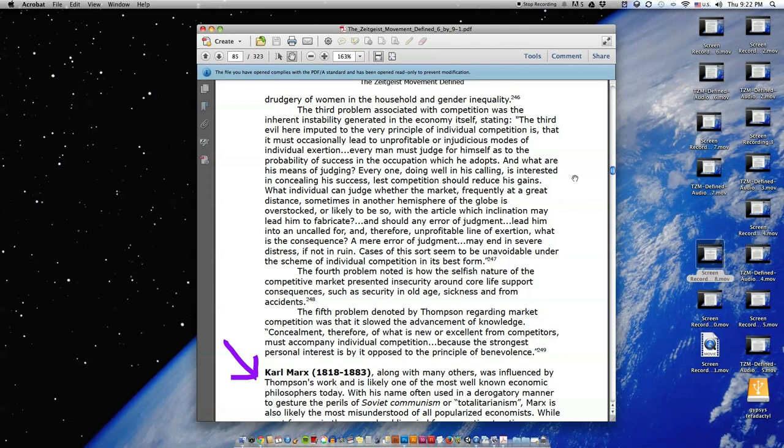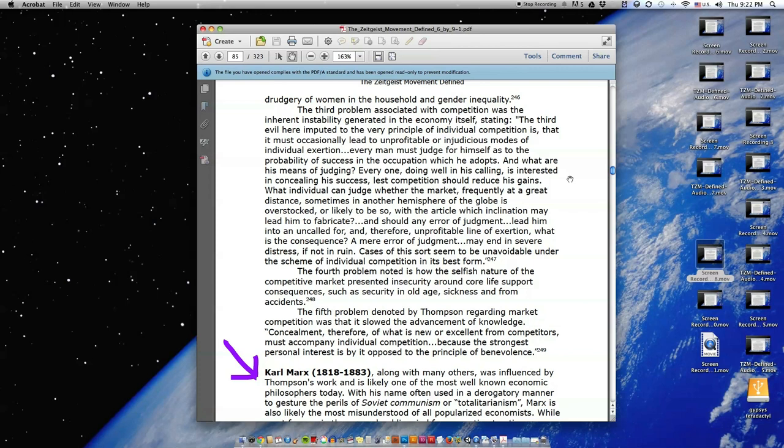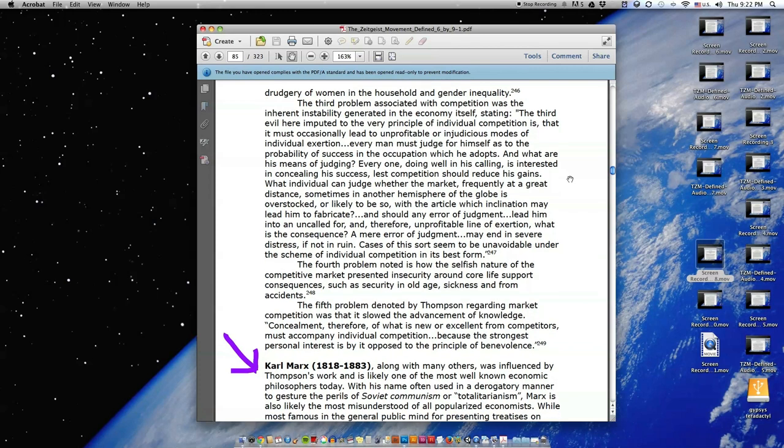Stating, 'The third evil here imputed to the very principle of individual competition is that it must occasionally lead to unprofitable or injudicious modes of individual exertion. Every man must judge for himself as to the probability of success in the occupation which he adopts. And what are his means of judging? Everyone doing well in his calling is interested in concealing his success, lest competition should reduce his gains. What individual can judge whether the market, frequently, at a great distance, sometimes in another hemisphere of the globe, is overstocked, or likely to be so, with the article which inclination may lead him to fabricate? And should any error of judgment lead him into an uncalled for, and therefore unprofitable line of exertion, what is the consequence? A mere error of judgment may end in severe distress, if not in ruin.'